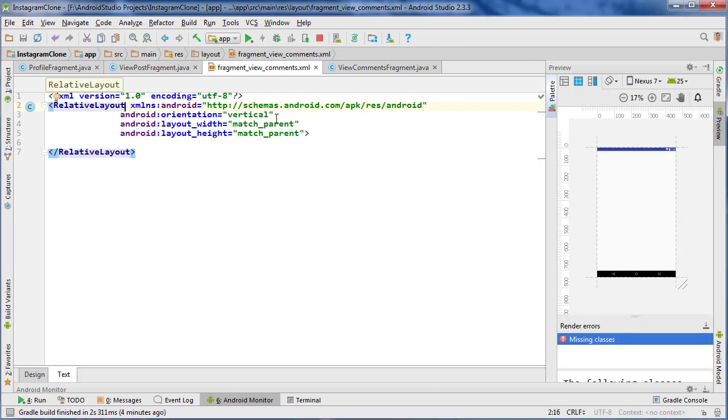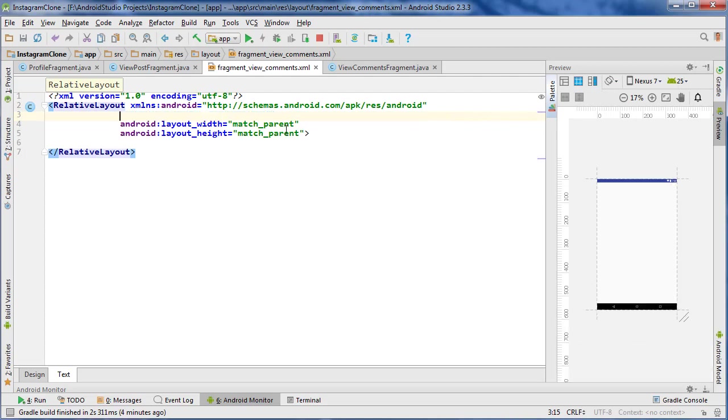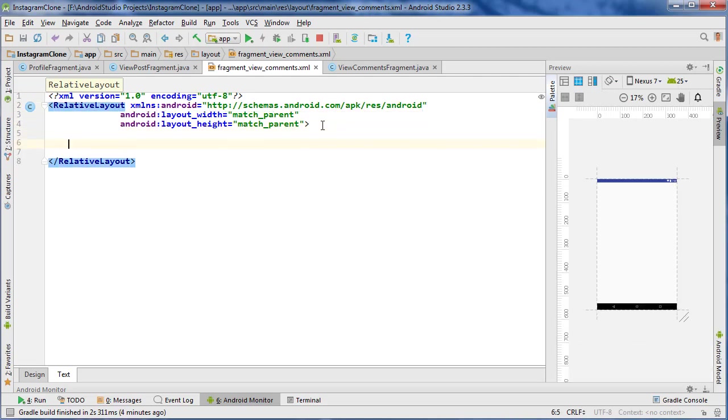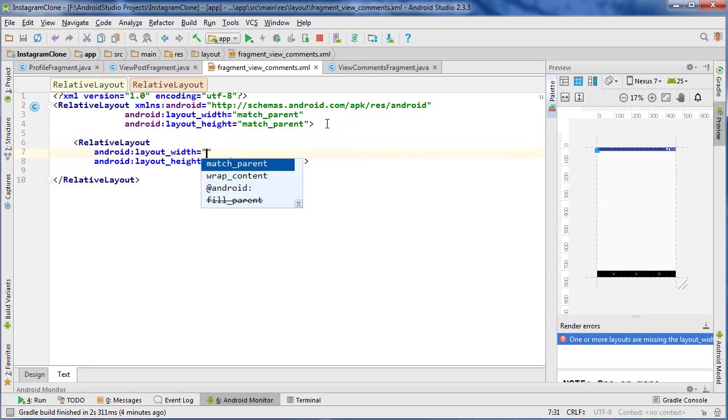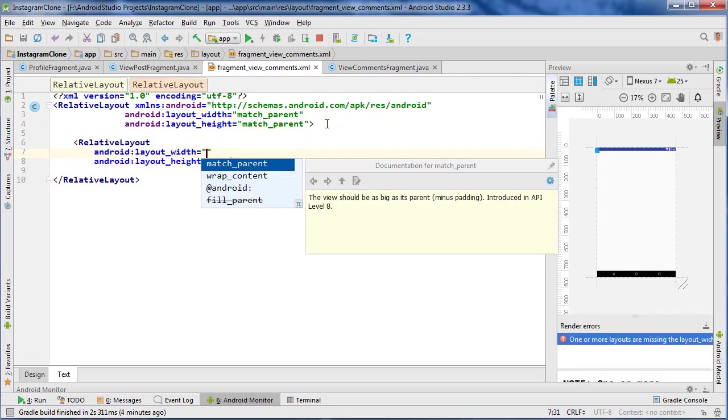And then we need to change our layout to fragment view comments. And now we can get started building that layout. So let's go back to our fragment view comments layout. And like usual, we're going to start with a relative layout at the top. We can get rid of this orientation. And we're going to structure this very similar to the way we always do. We're going to have three relative layouts, one for the top, one for the middle, and then one for the bottom.